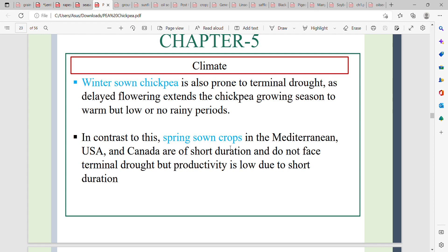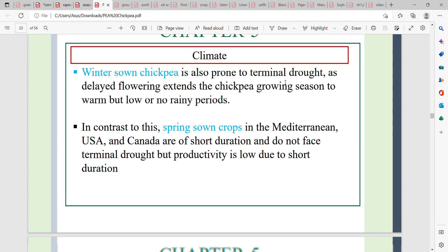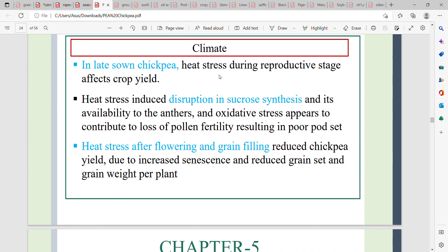In the case of spring-sown crops, productivity is limited because of the short duration. In the late-sown crop, the flowering state is affected by terminal drought. Heat stress during the reproductive stage affects the crop yield.